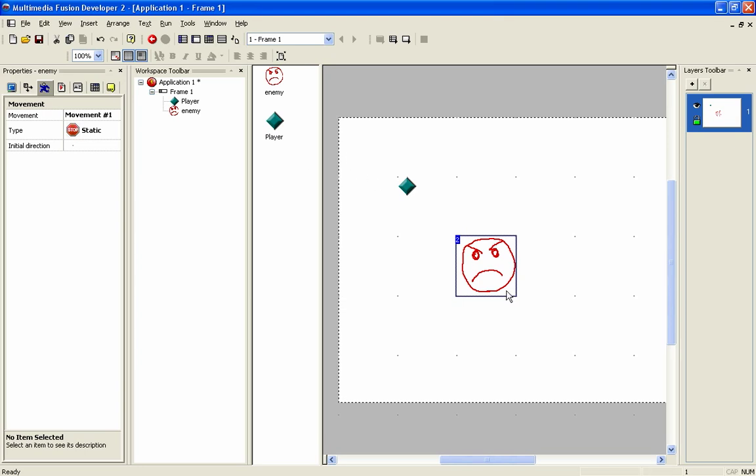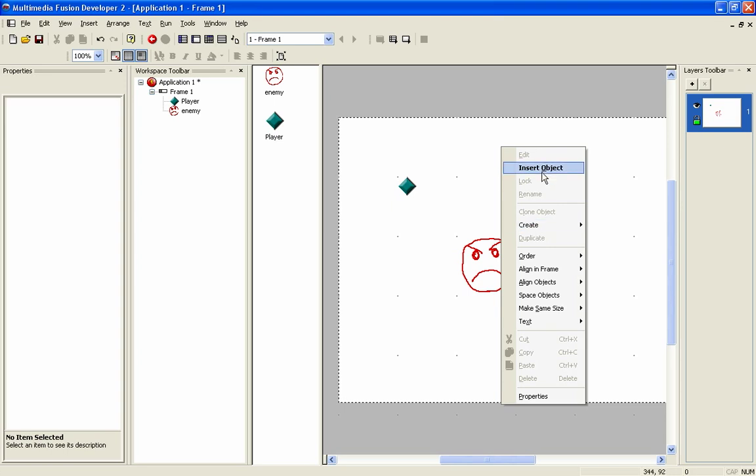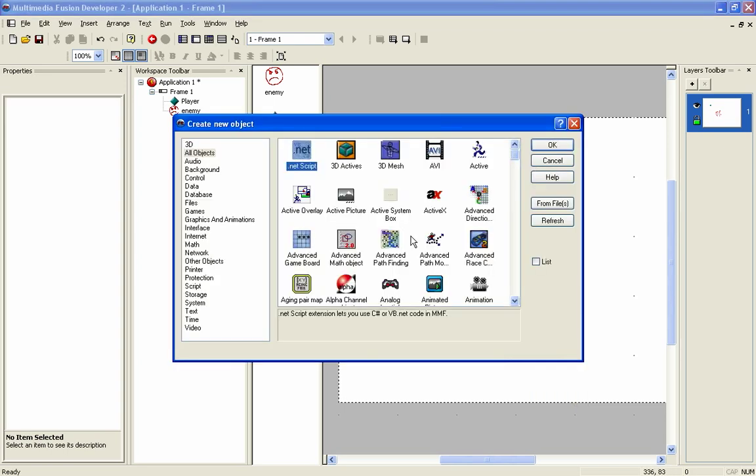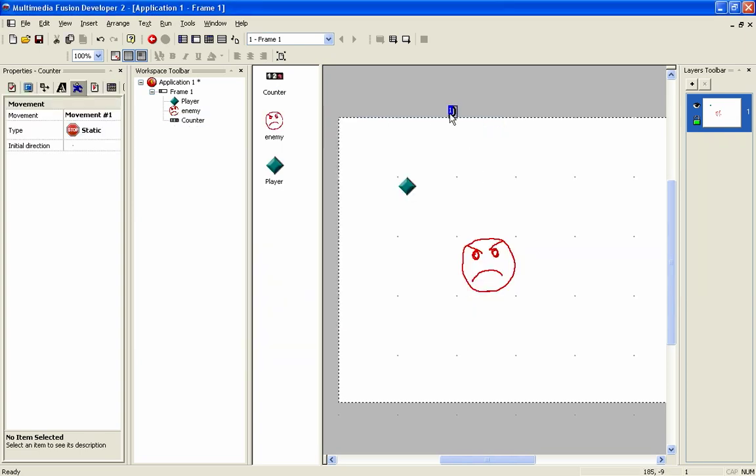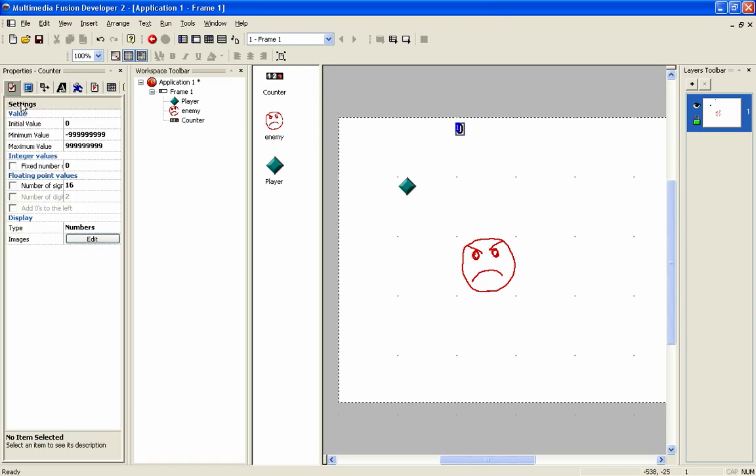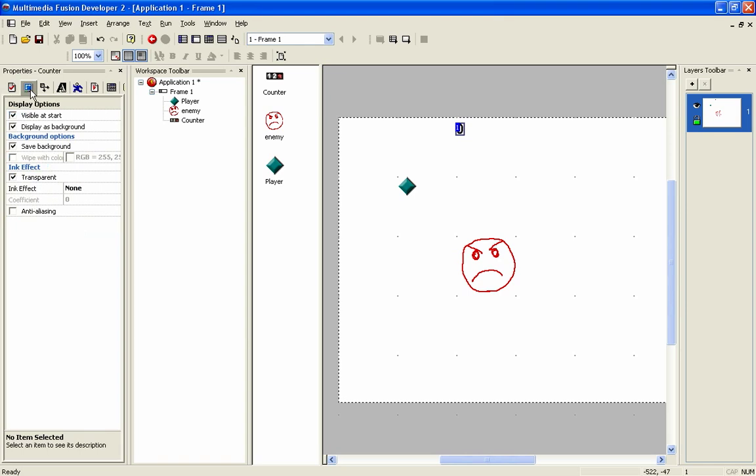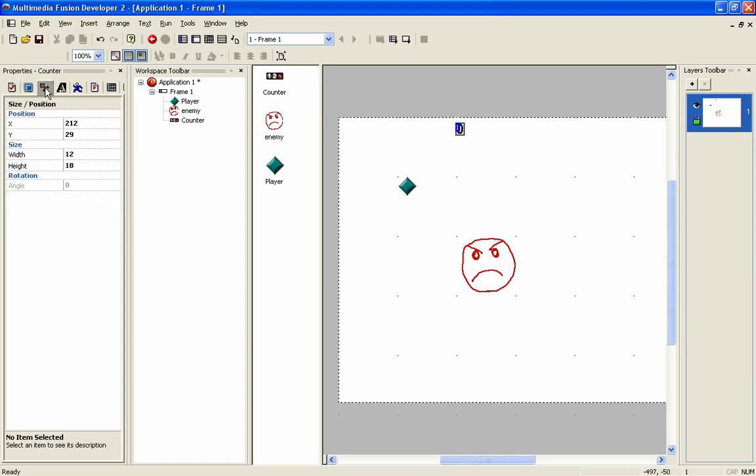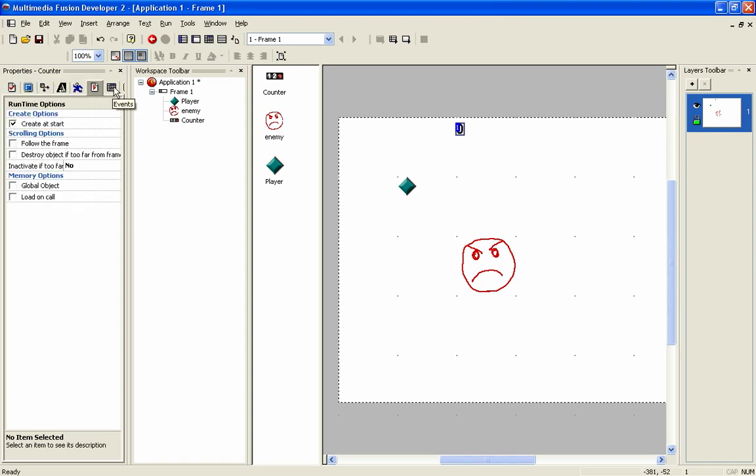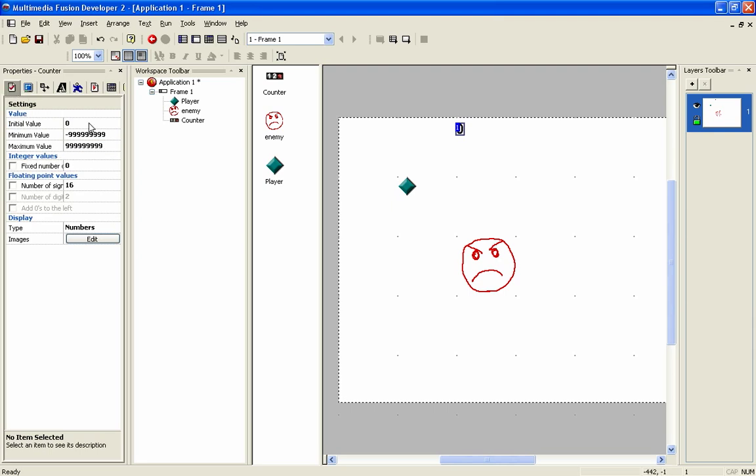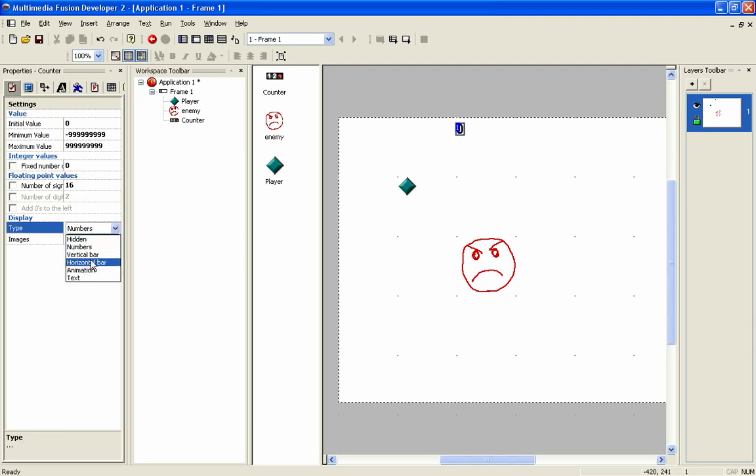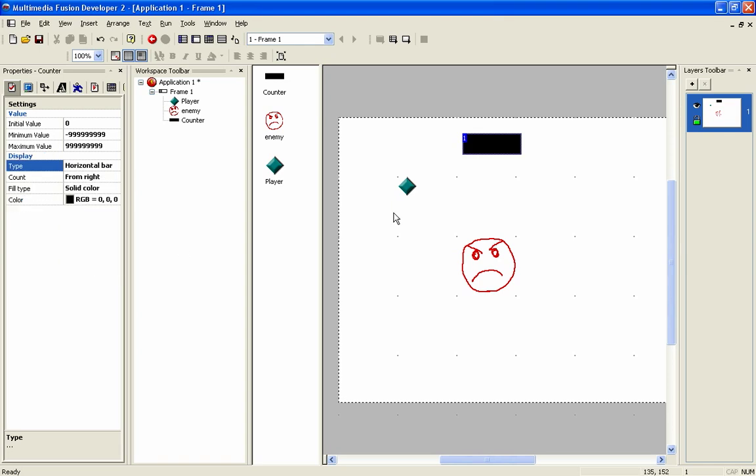And what we can do is we could create, so if I go up here and insert object, and I could create a counter. Oh there we are. Went past it. Right. So we could create a counter. Put it in the play area. Let's move it down a bit. And we can change its type. Right now it is a regular number I believe. So long since I've done all this. Oh numbers. There we go. Alright. So what we can do is we can turn it into a horizontal bar. Like so. So make that a bit thinner.